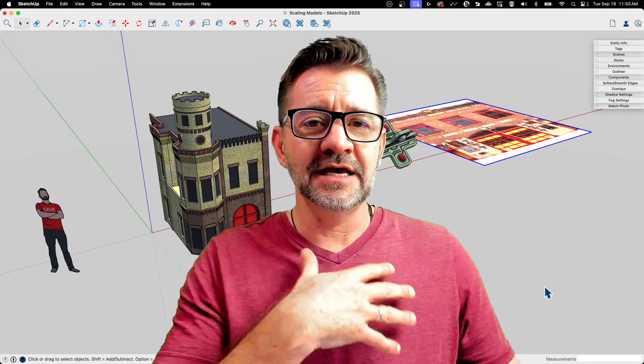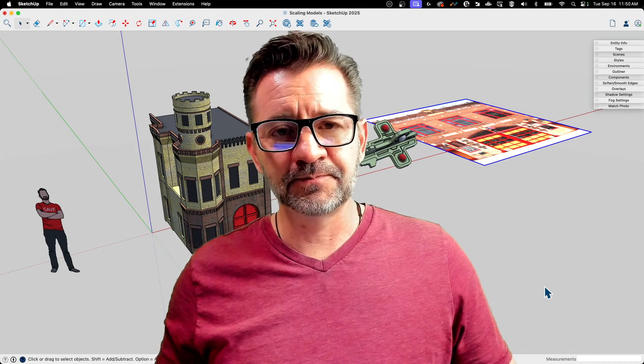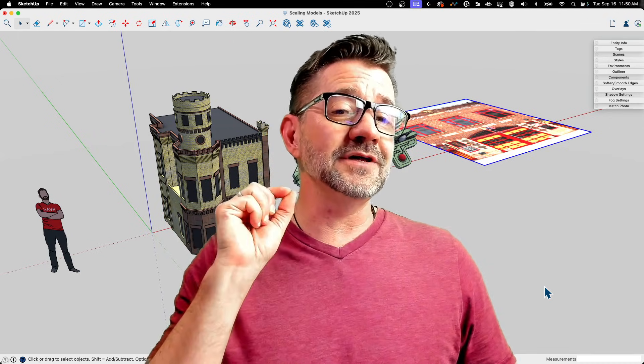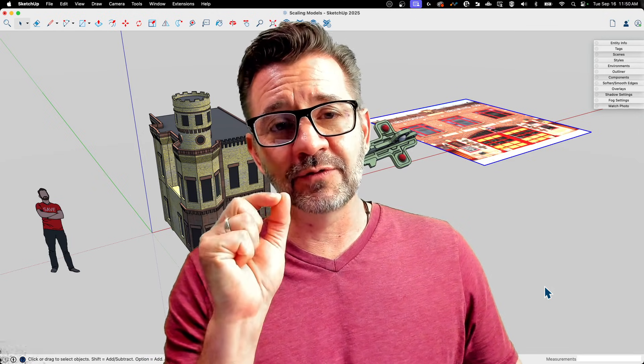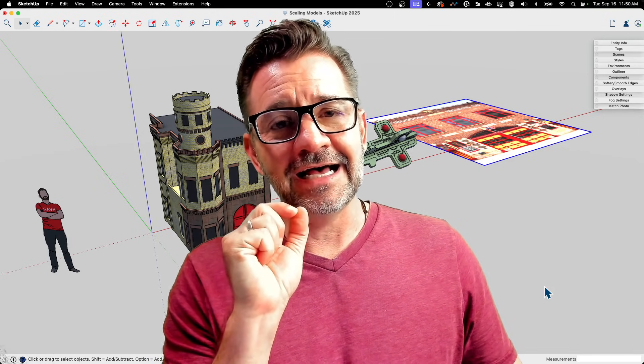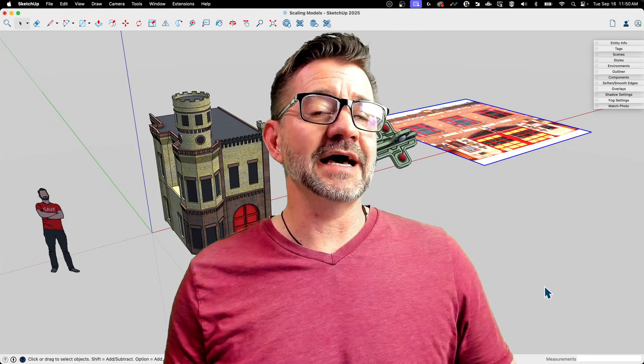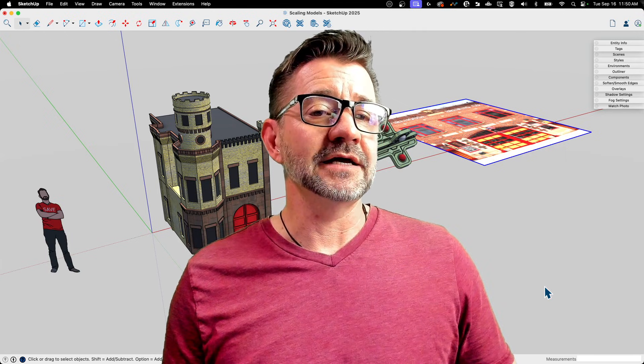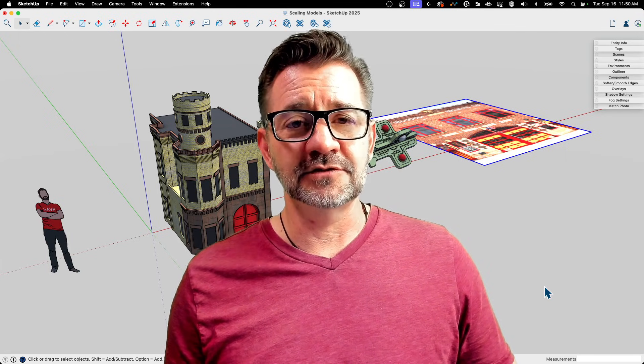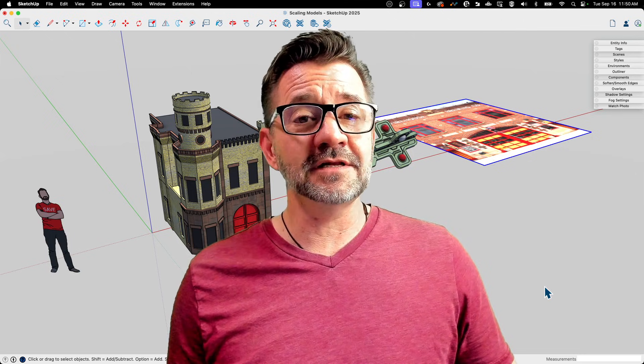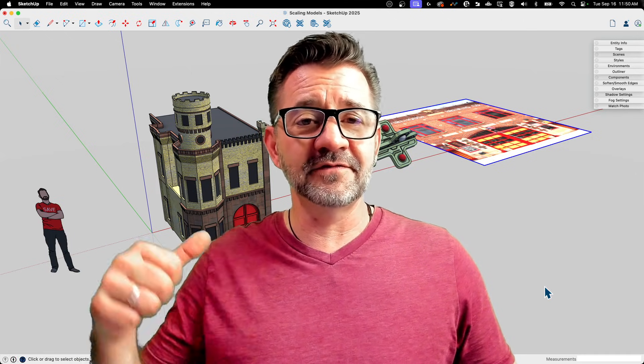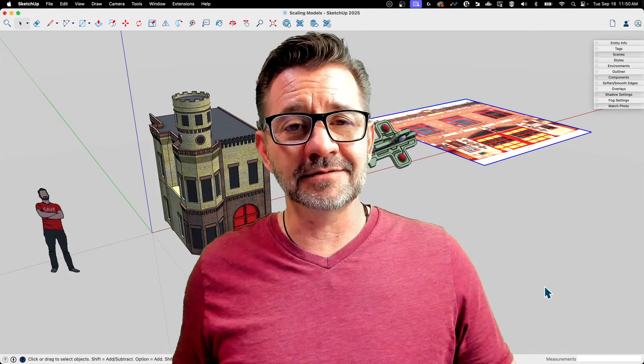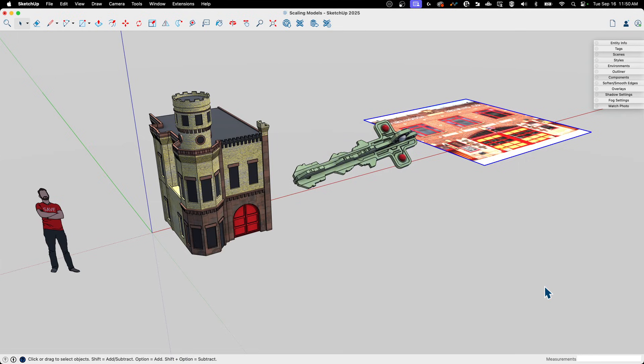This also comes into play when you pull in reference images. If you want a reference image to be the right size, you can actually do that by scaling the image itself too. So we're going to spend a little time—I have some sample models from a few live streams—and we're just going to talk about how to scale them.